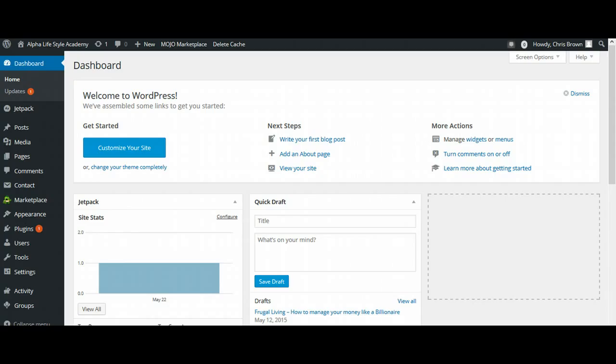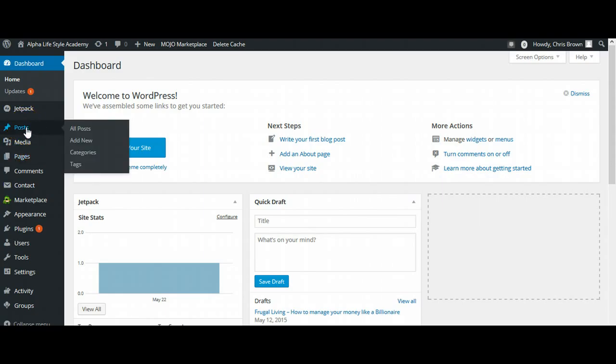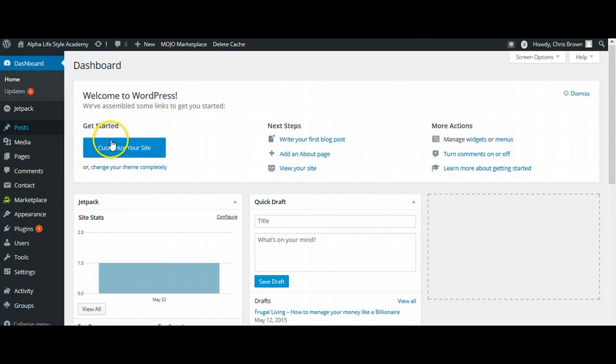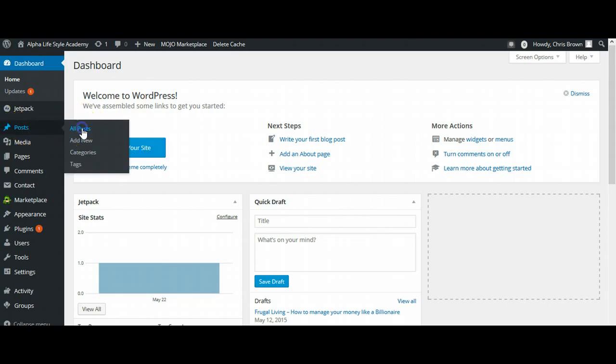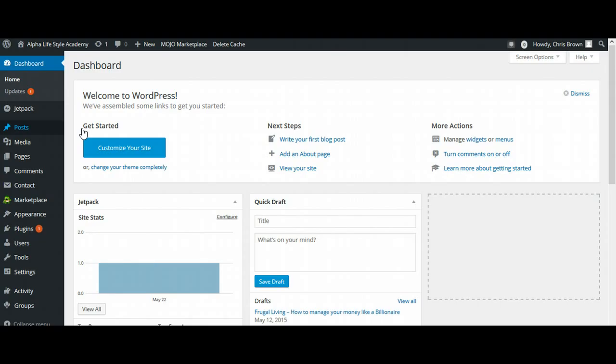Now, this video ideally will be for those who already have an existing business. But if you're brand new, you could also use this as well, and you just may have to think on your toes a little bit more, and I'll kind of guide you as we go through this. So come on, let's come with me. We're going to go over to our posts, and we're going over to all posts, and we're going to edit some of the blog posts that we've already created. So this blog post that we've been working on is our free government money to start a home-based business. So we'll go ahead and click on that.